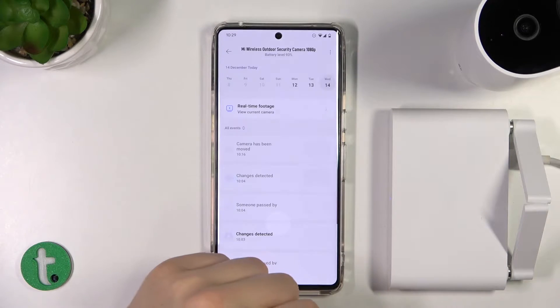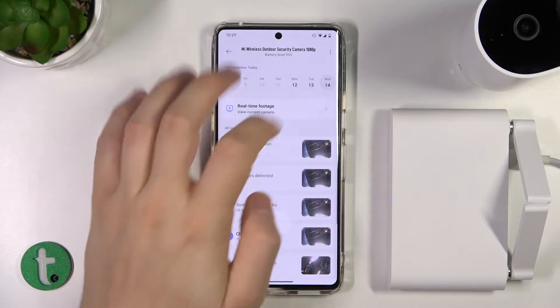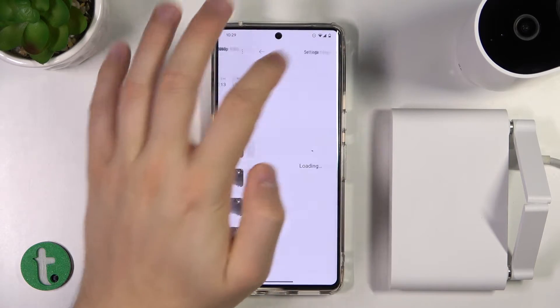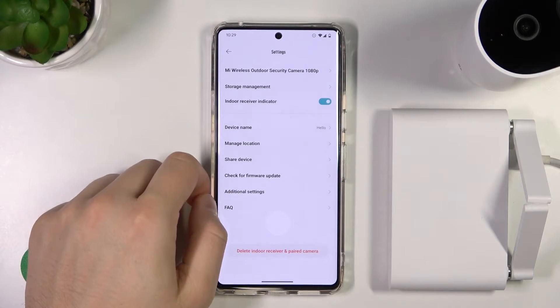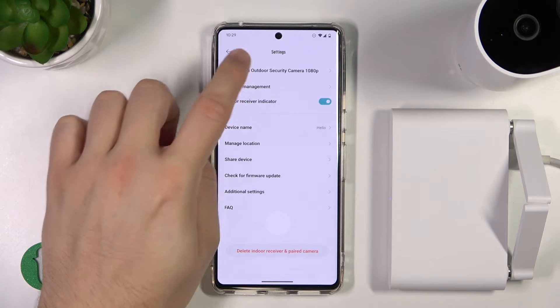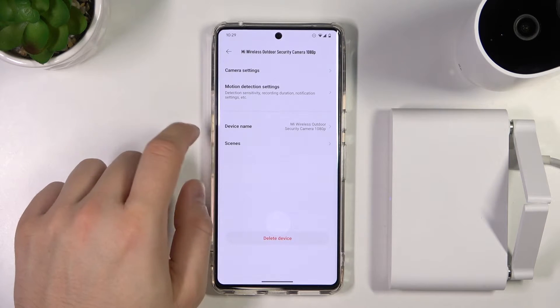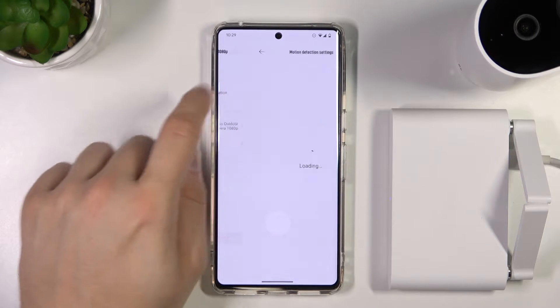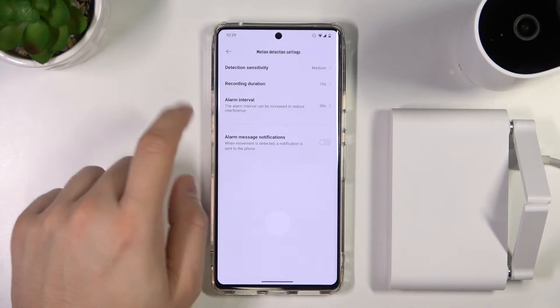First of all, just open your camera and tap on the three dots. Next, you have to go to the camera settings and go to the motion detection settings.